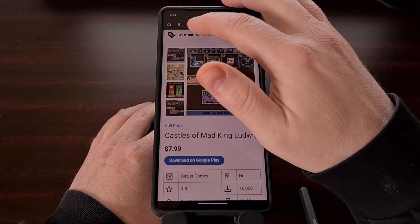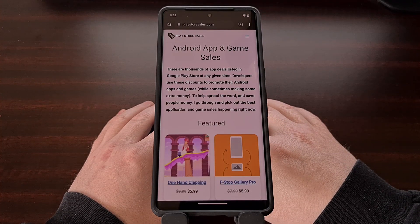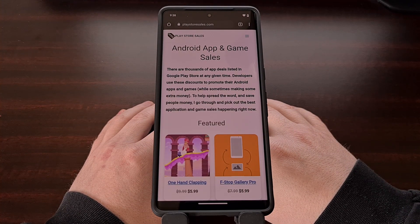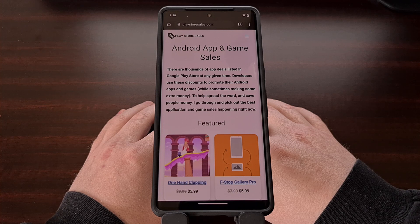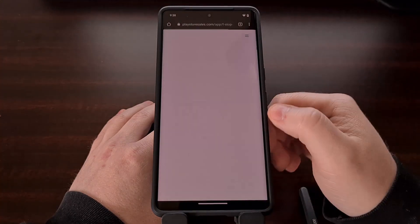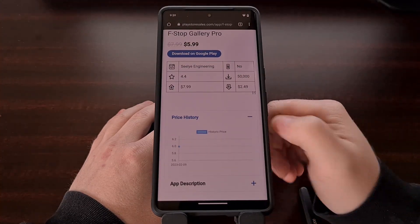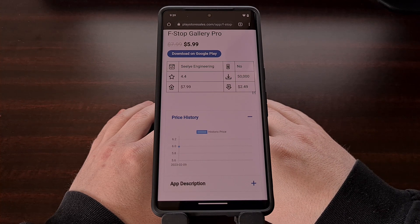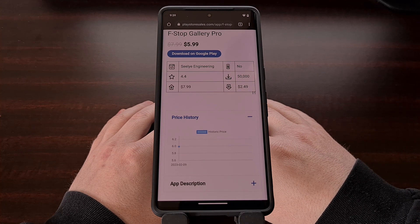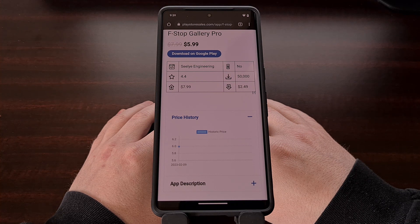I would appreciate it if you all went and checked out the website PlayStoreSales.com and look over its new design and use the comments section below to let me know what you think about the redesign as well as the new price history graph that you see under the app details section. The website has been up and running for eight years now and I'm honored to be able to provide the resource for the Android community.